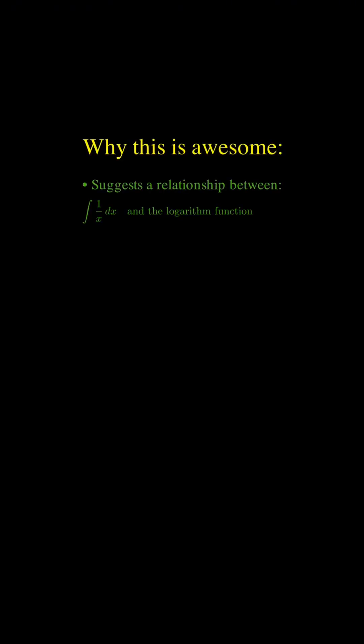Two super cool things about this proof. First, since it takes exponentially longer to accumulate each one-half increment to our sum, it strongly suggests a relationship between integrating 1 over x and the logarithm function.